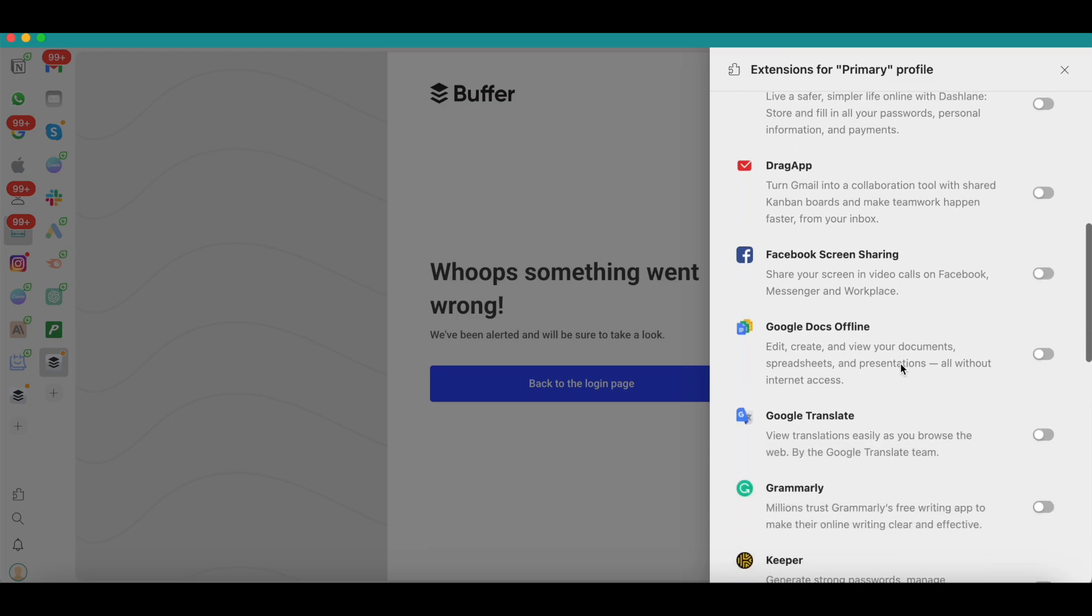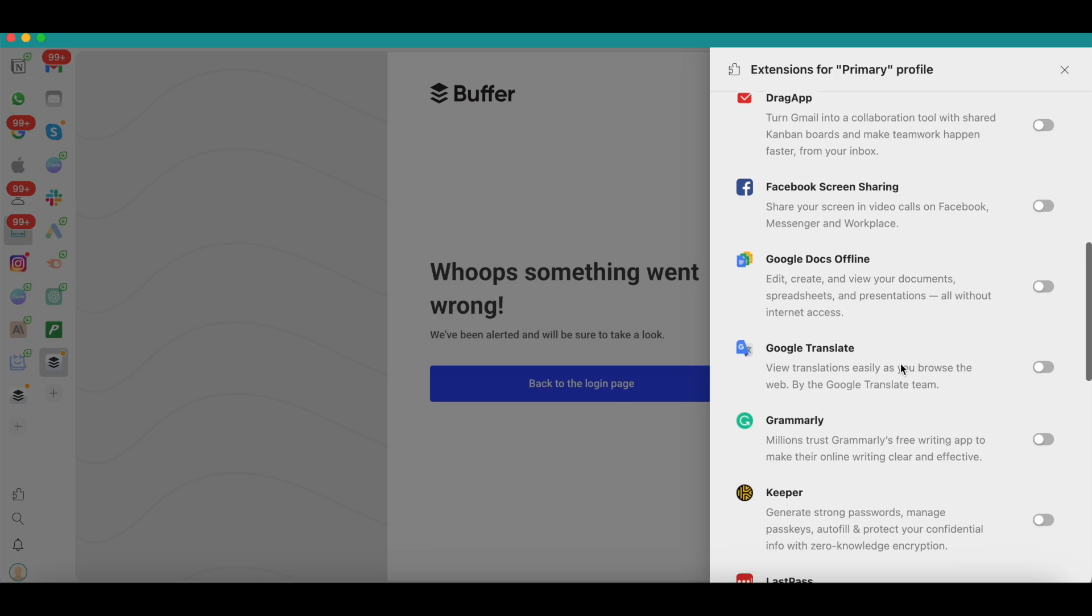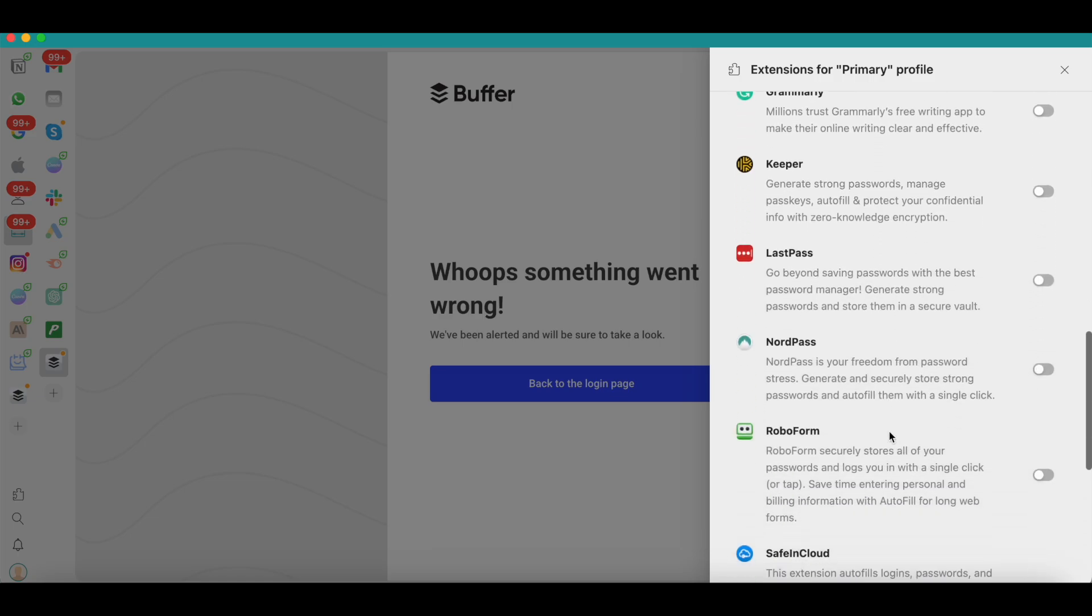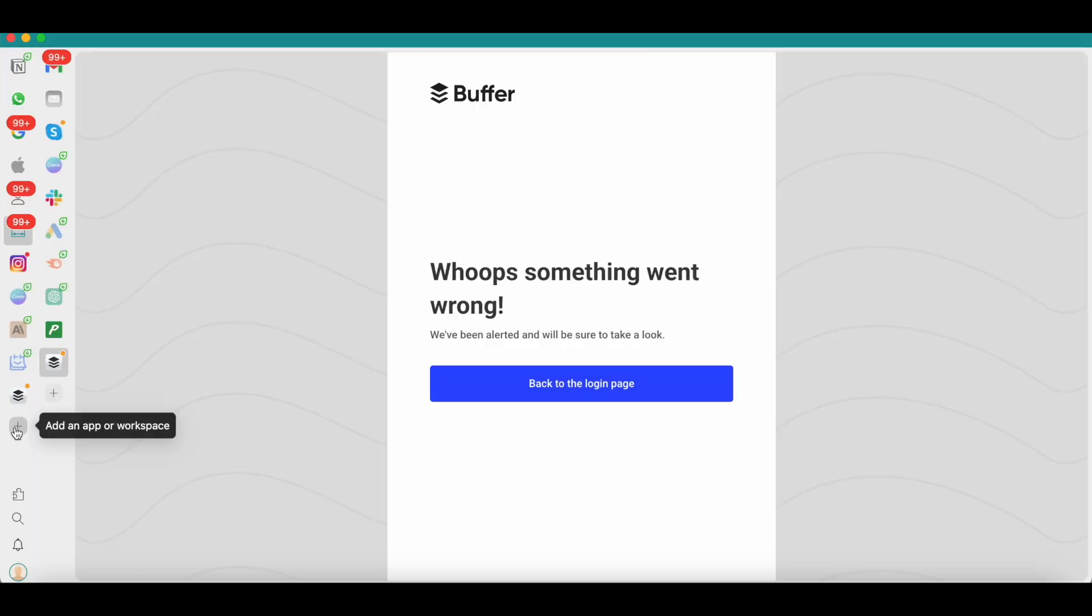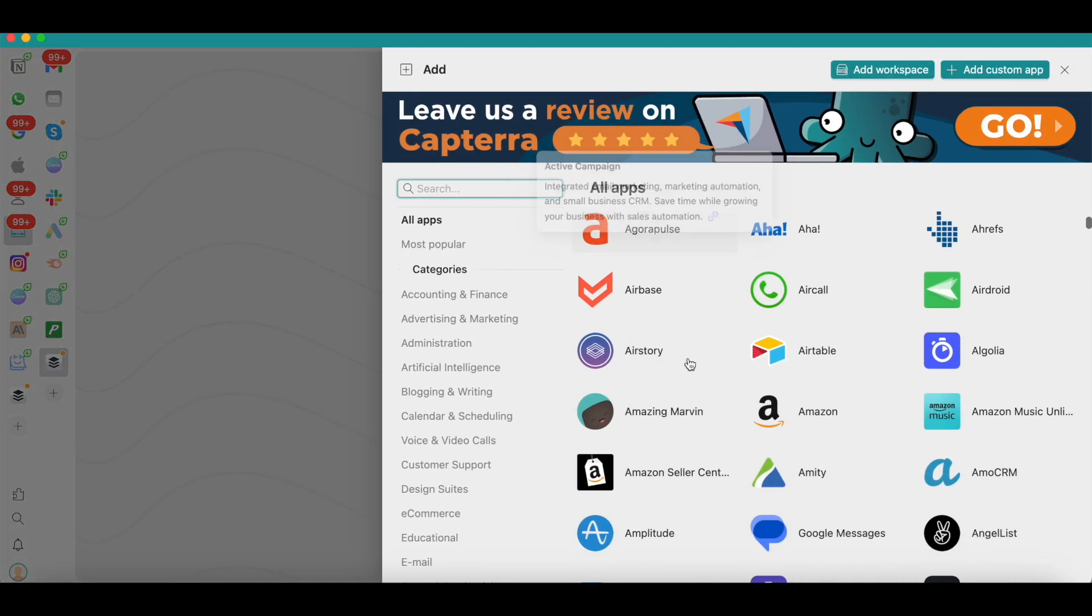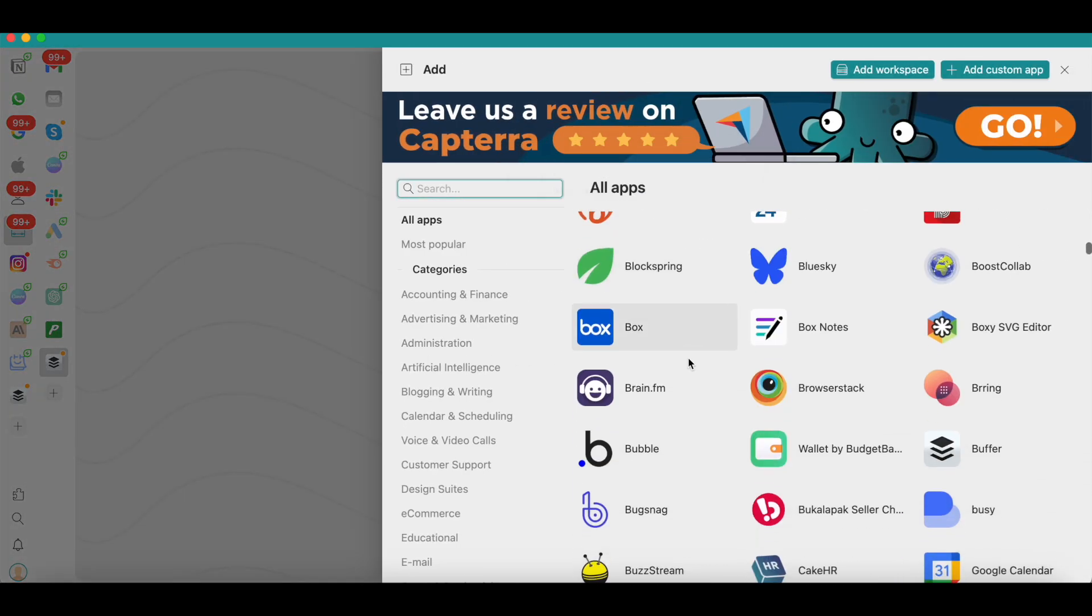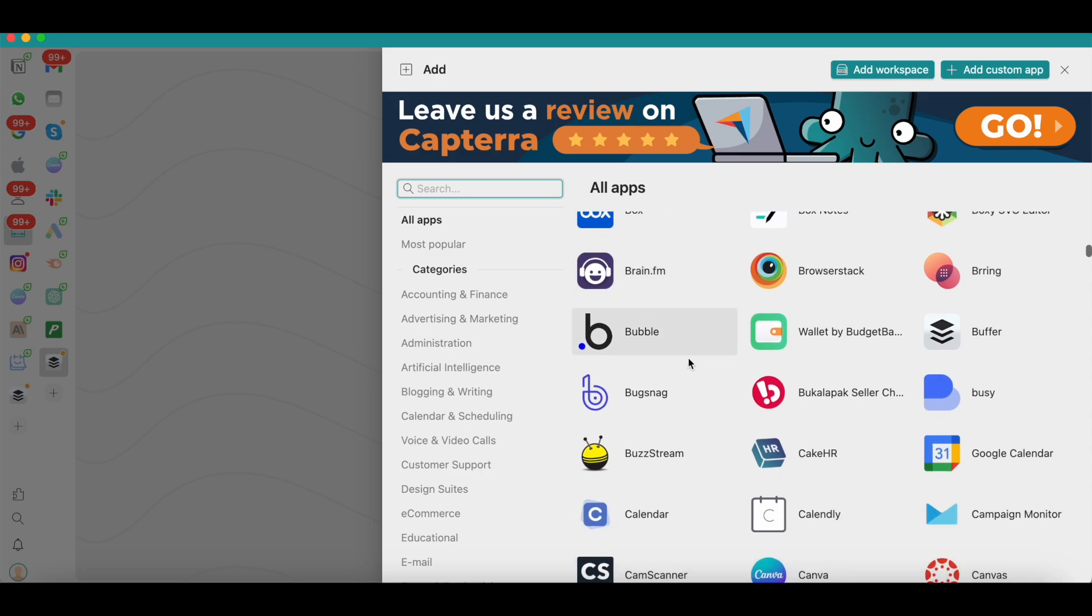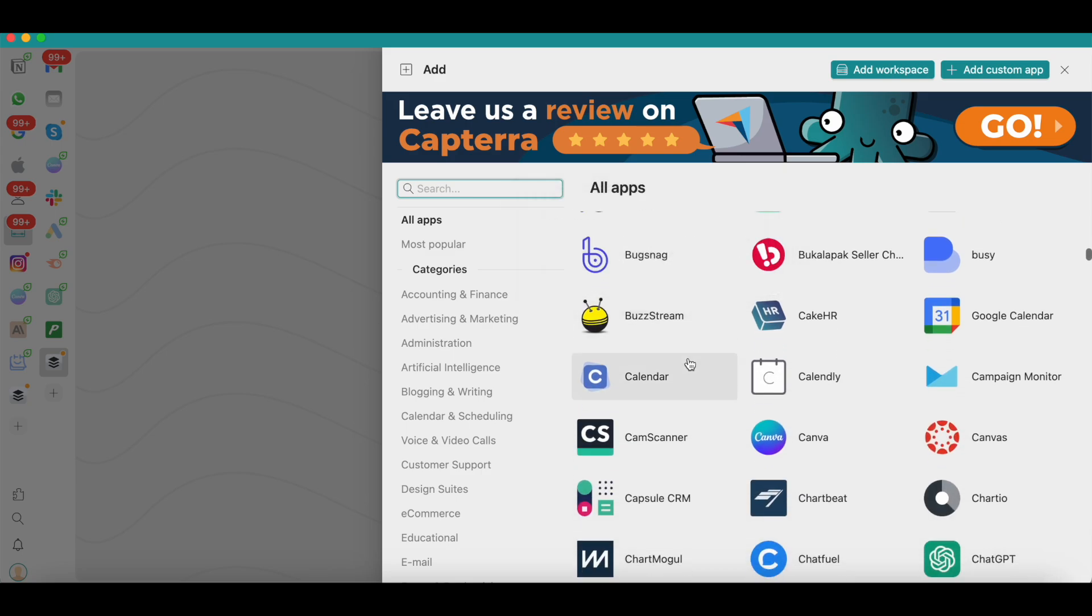They have different kinds of useful extensions here. They also have Boomerang for Gmail, there is a dark mode extension so if you want to change the theme of Rambox you can do that through an extension. They also have a Google Docs offline extension—again, very useful. They also have Grammarly and they also have the uBlock ad blocker. So if you use any of these tools, you can enable the extensions and optimize your workspace even more.